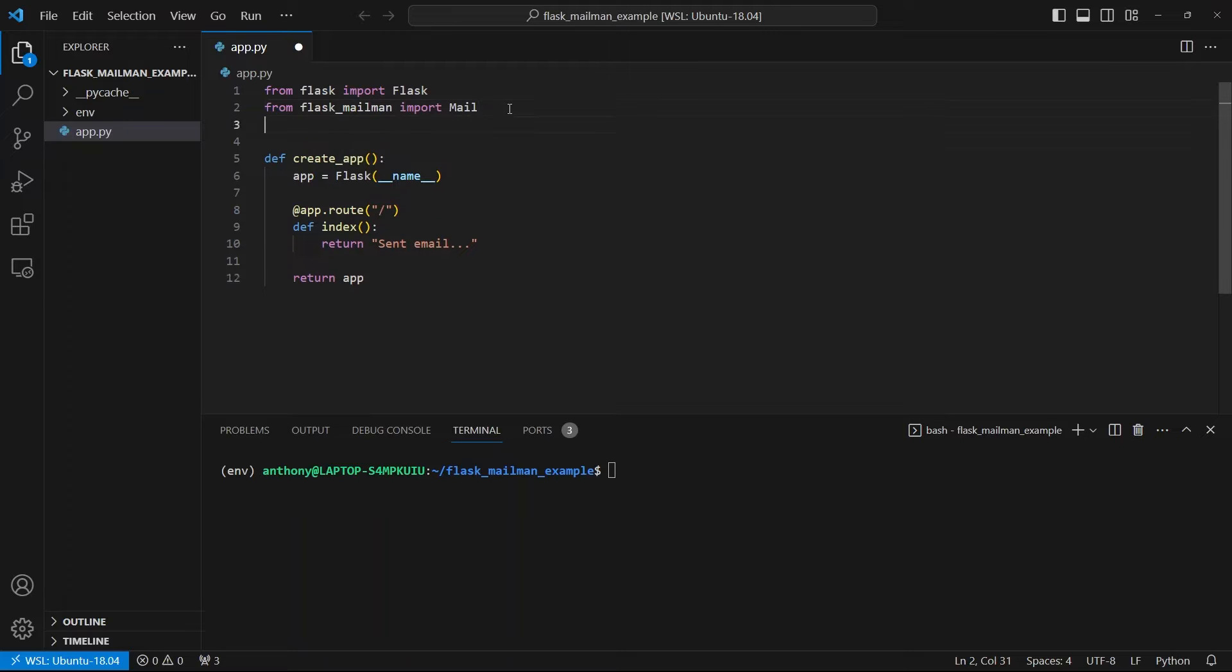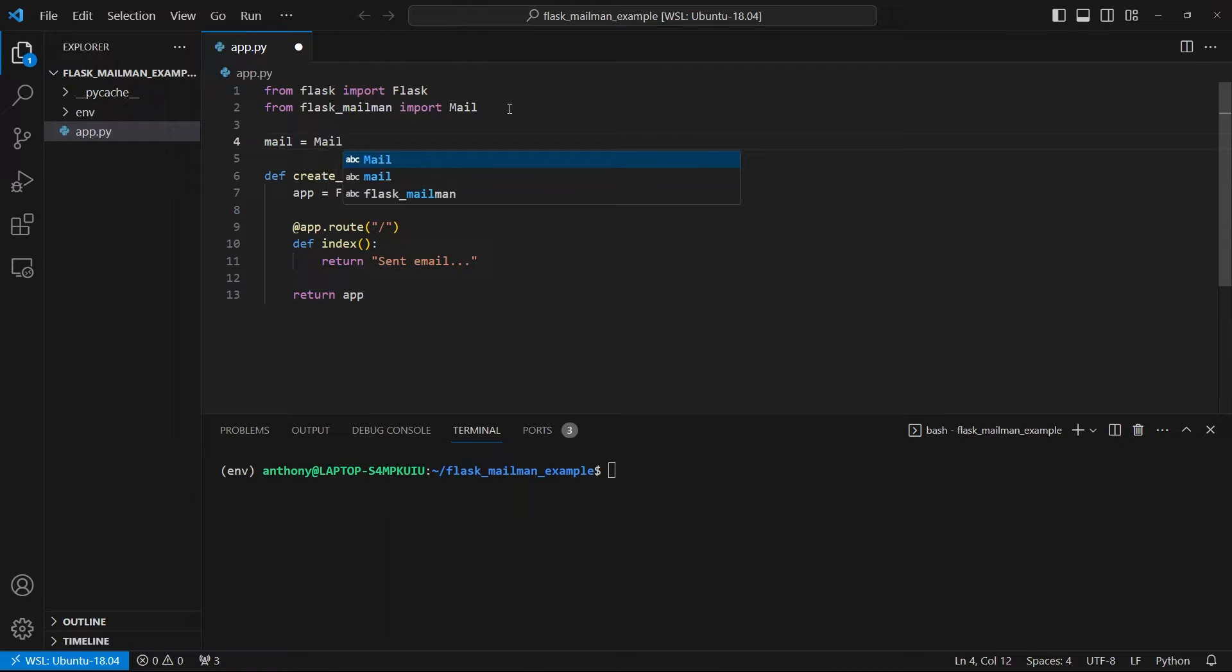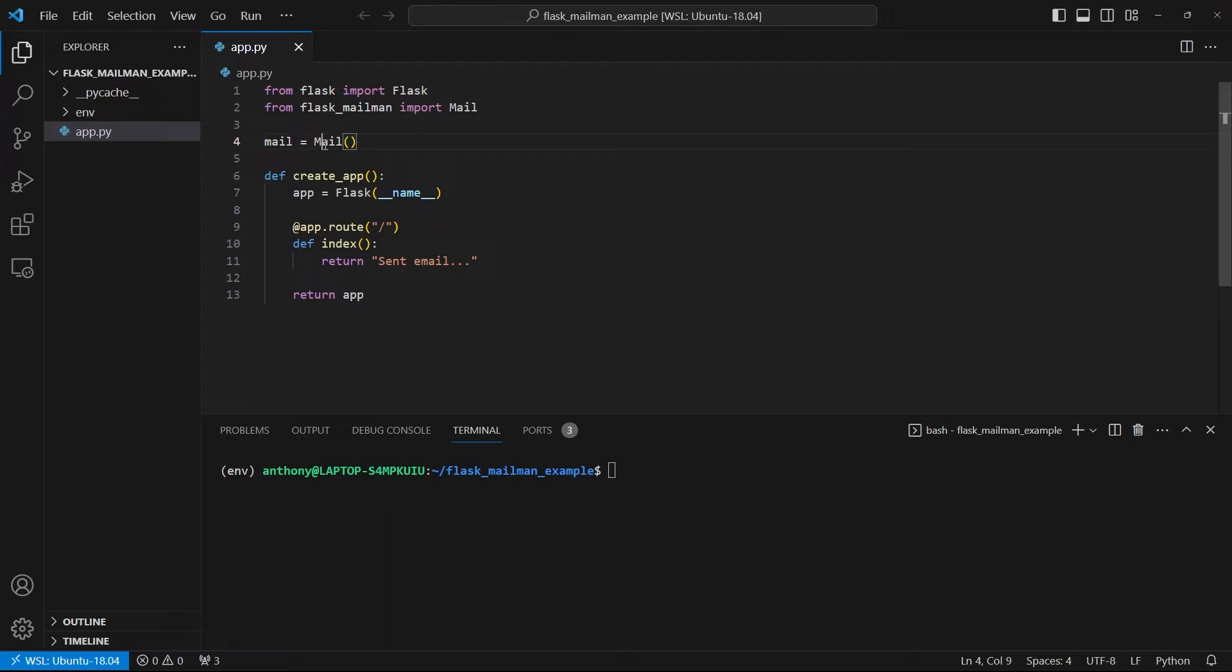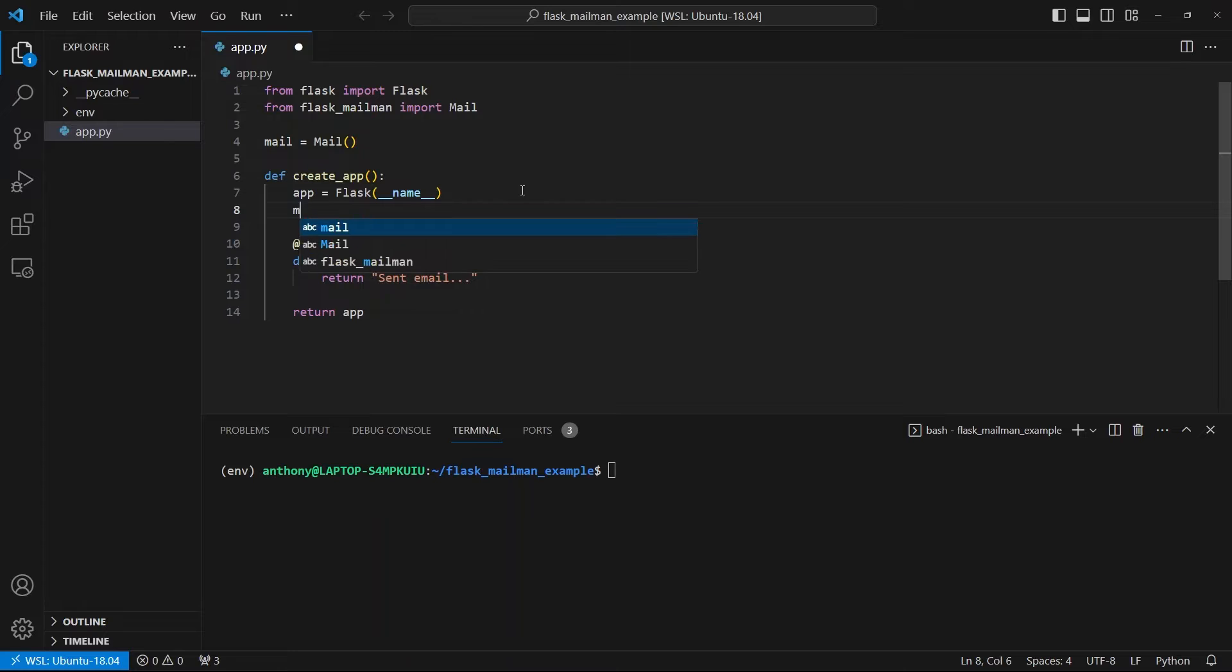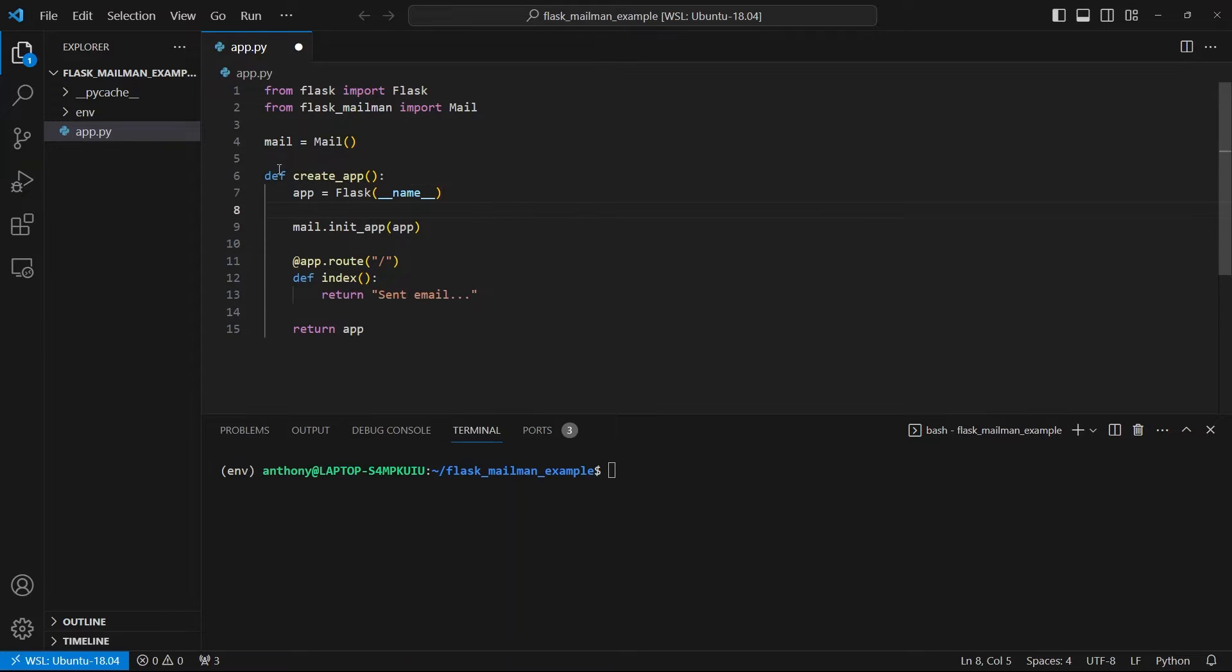And then outside of the create app function, I can just create an object that comes from instantiating mail. And then inside of create app, I can do mail.init_app and then pass the Flask app. So that sets up the extension.